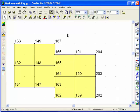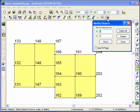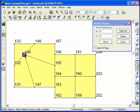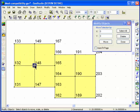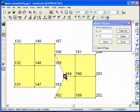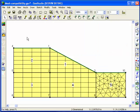An important issue in finite element modeling is mesh compatibility. Mesh compatibility exists when adjacent elements share common nodes at the corners of the elements. If adjacent elements do not share common nodes, then the elements are not connected. A physical gap exists between the elements and the mesh is considered to be incompatible.